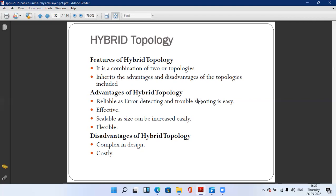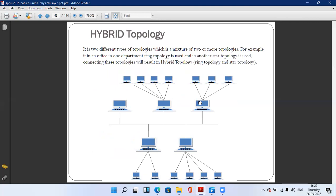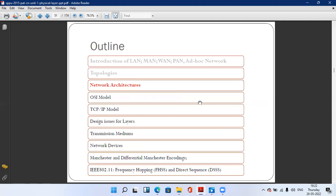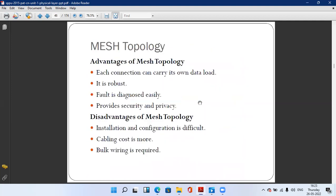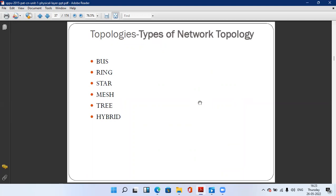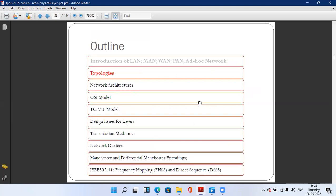Disadvantages of hybrid topology: first, it is complex in design — a mixture of two or more topologies must be connected at a central point. Second, it is costly because more devices and wires are required. We have now covered all topologies: bus topology, ring topology, star topology, mesh topology, tree topology, and hybrid topology. In upcoming sessions we will cover network architecture, the OSI model, TCP/IP model, and design issues of the layers.